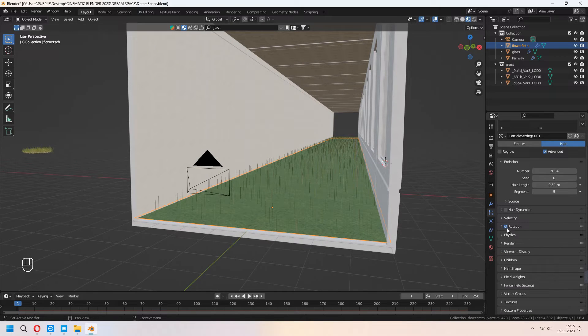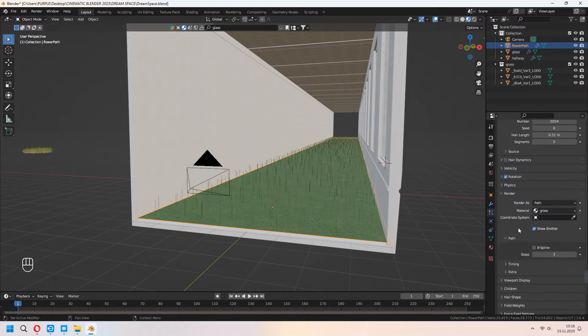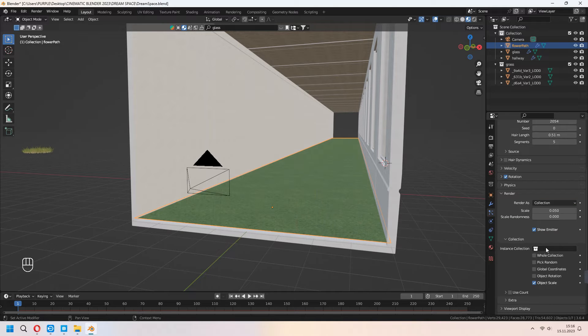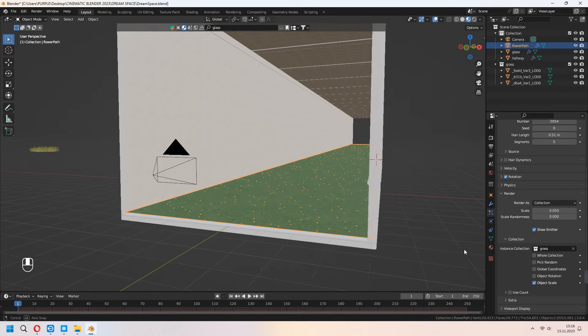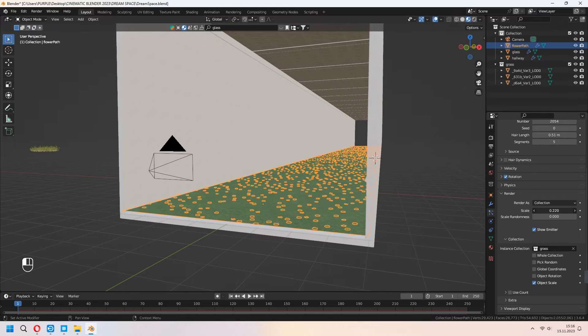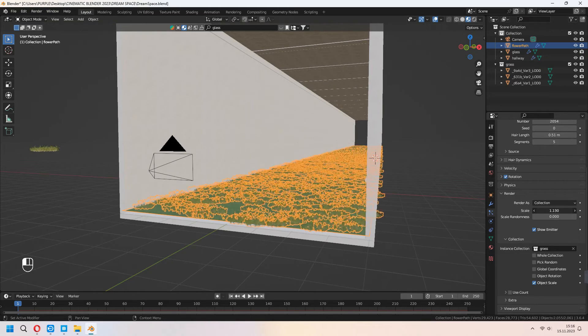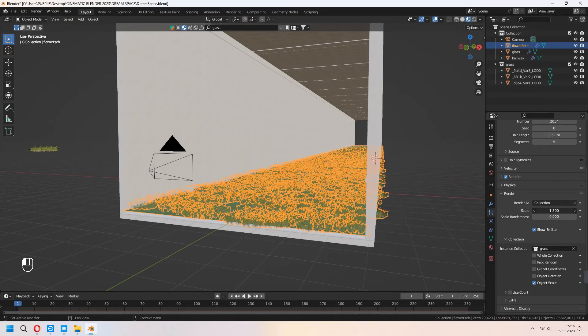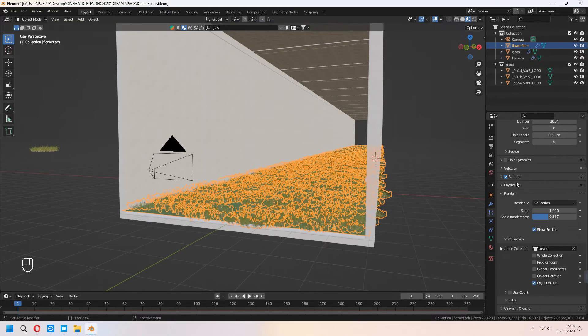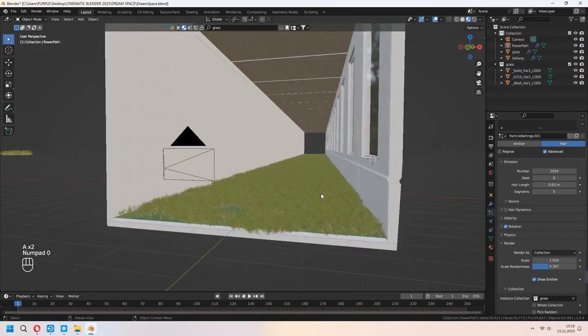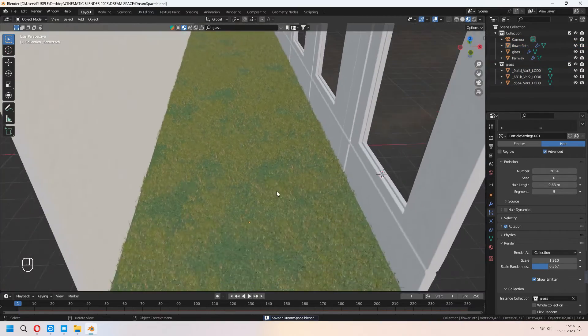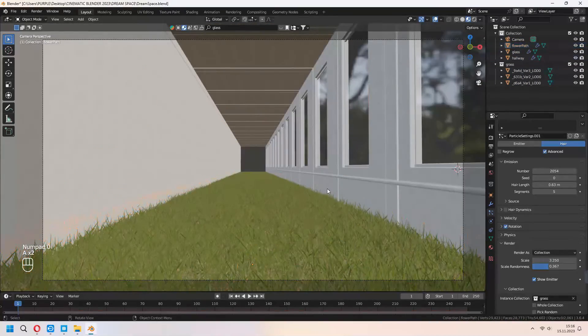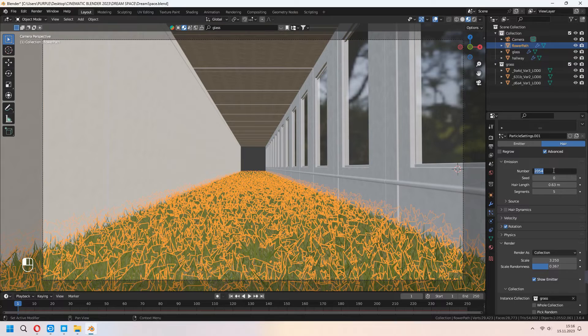After that, check your rotation and under the render, as a renderer, choose a collection, instance collection, set your grasses. Under the render, you can scale your grasses from here and don't forget to increase your scale randomness. From the hair length, you can change your length. If you want, you can set your number higher.